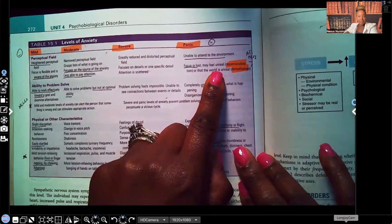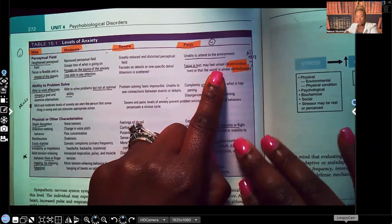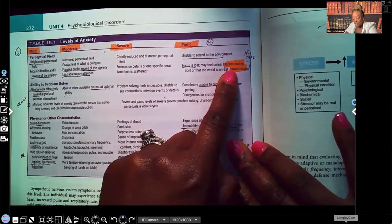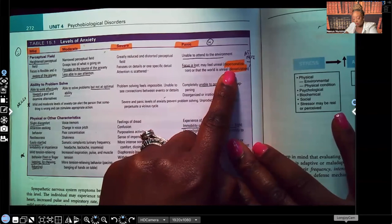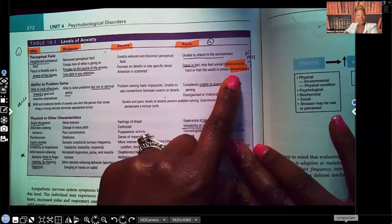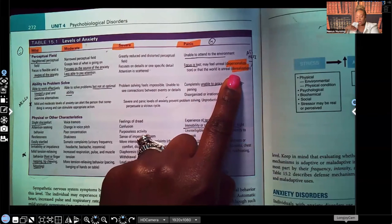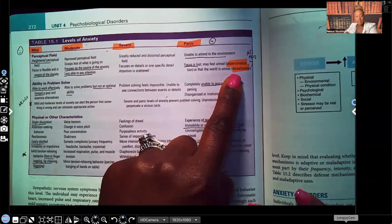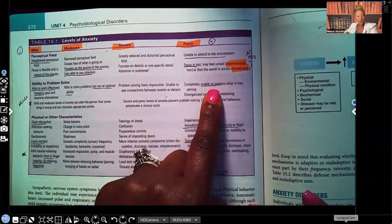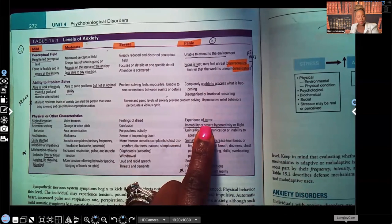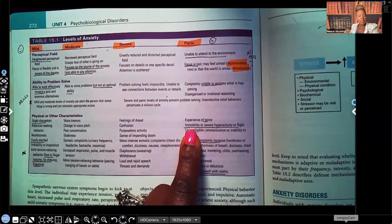These two have been seen on NCLEX, ATI, and HESI, so you have to know the difference. When the person themselves feels unreal, that's depersonalization. When they feel like the world is unreal, that's derealization. They're unable to process thoughts and may experience terror that causes them to be immobile.